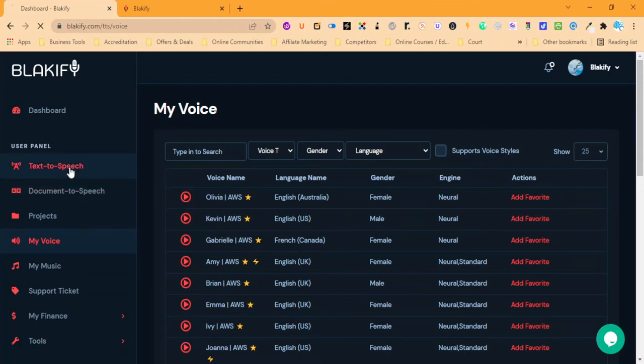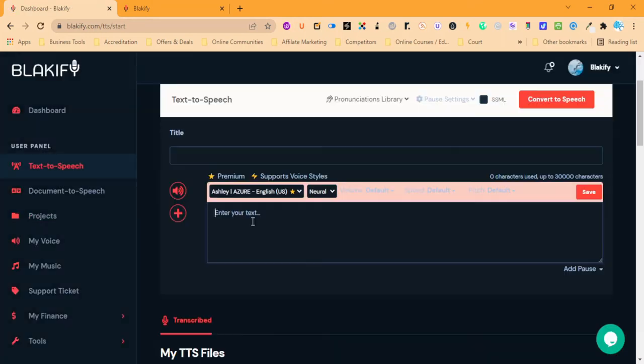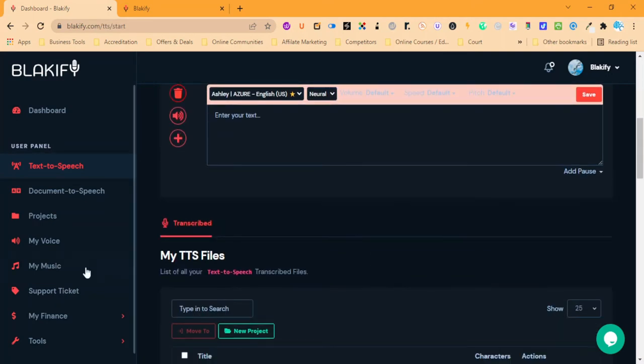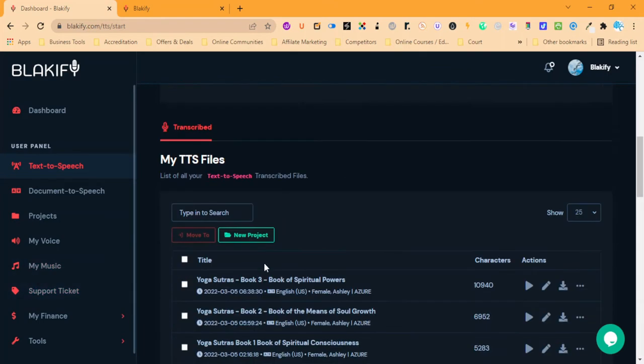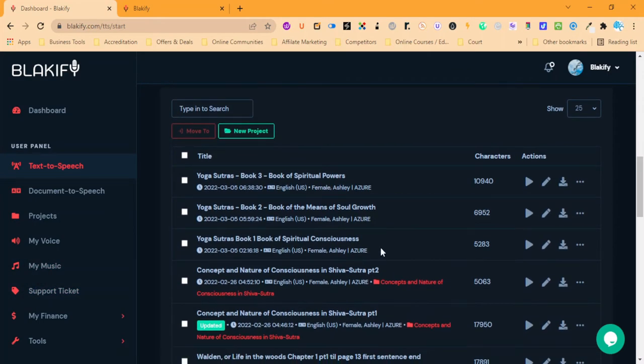You've got the text-to-speech here, so this is where you can just copy and paste your blog or write your blog in here. Hello how are you today? You can add another section and then we can piece them together.